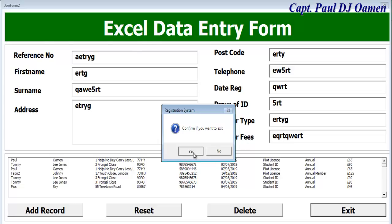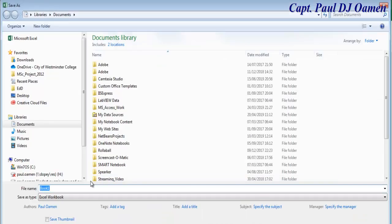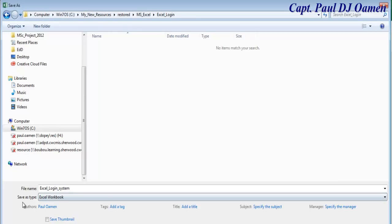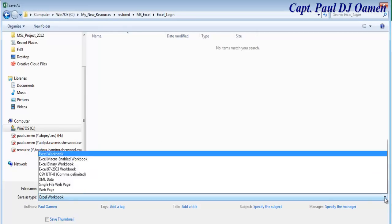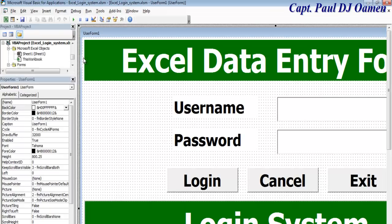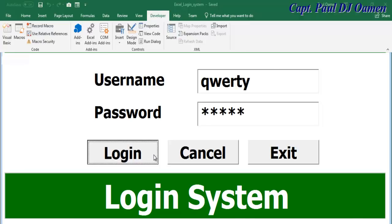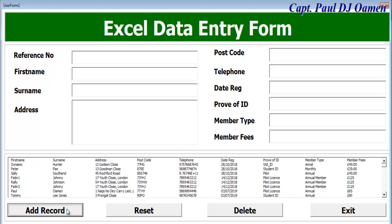Go to File and save the workbook. Name it 'Excel Login System', navigate to the save directory, and change the Save As type to 'Excel Macro-Enabled Workbook'. Click Save. Run the program one final time, enter the correct login details, and confirm everything works. Thanks for watching — please subscribe, consider joining the channel or purchasing merchandise. Bye for now!